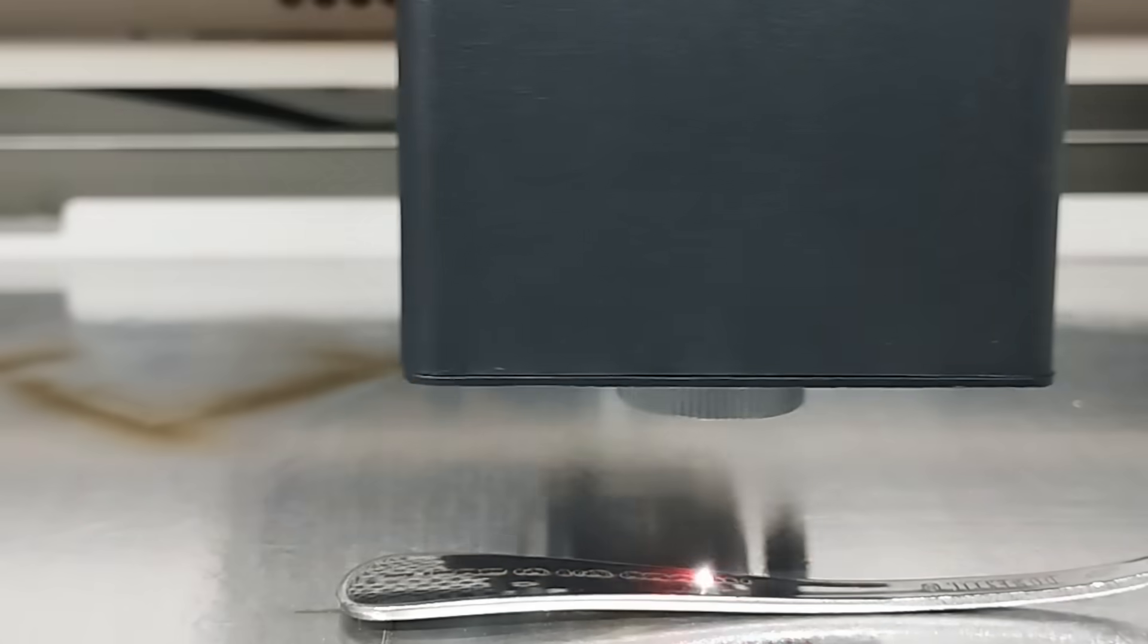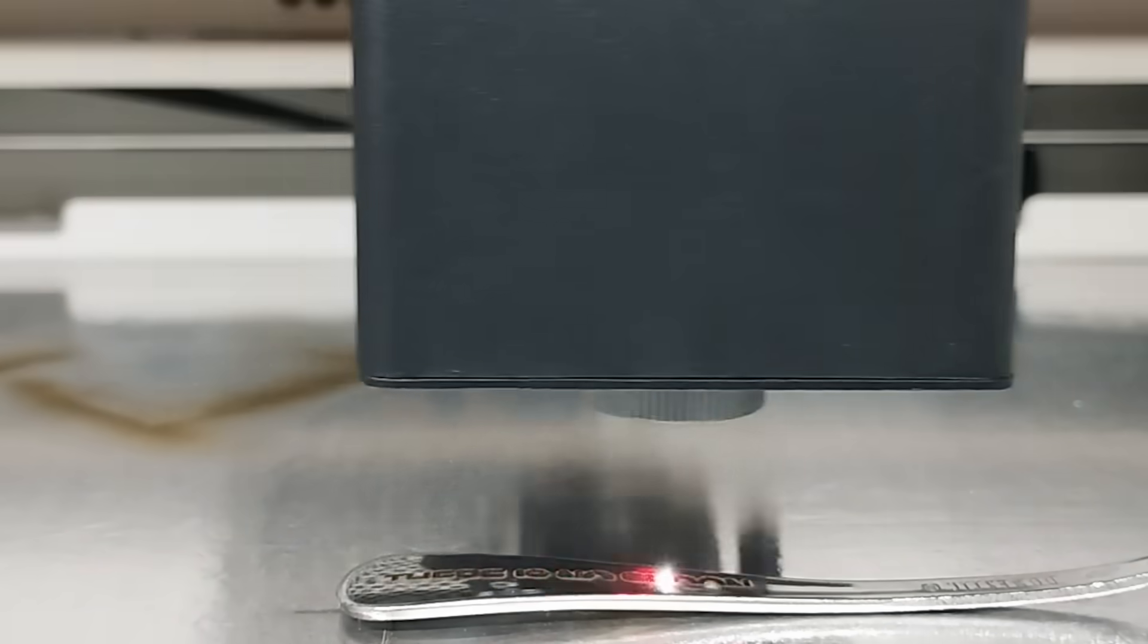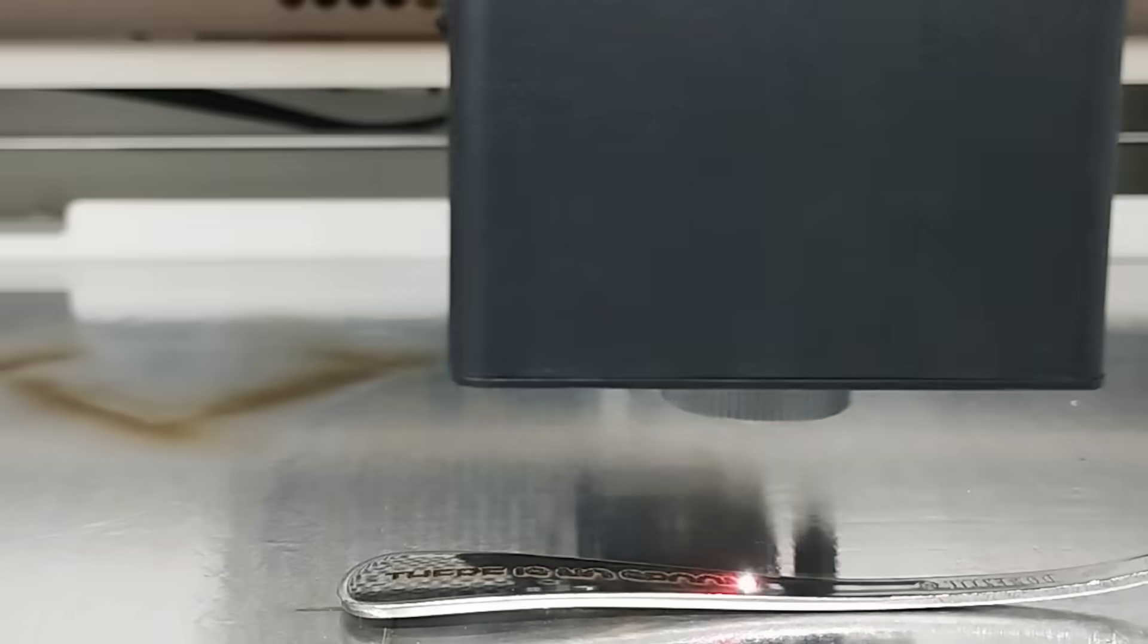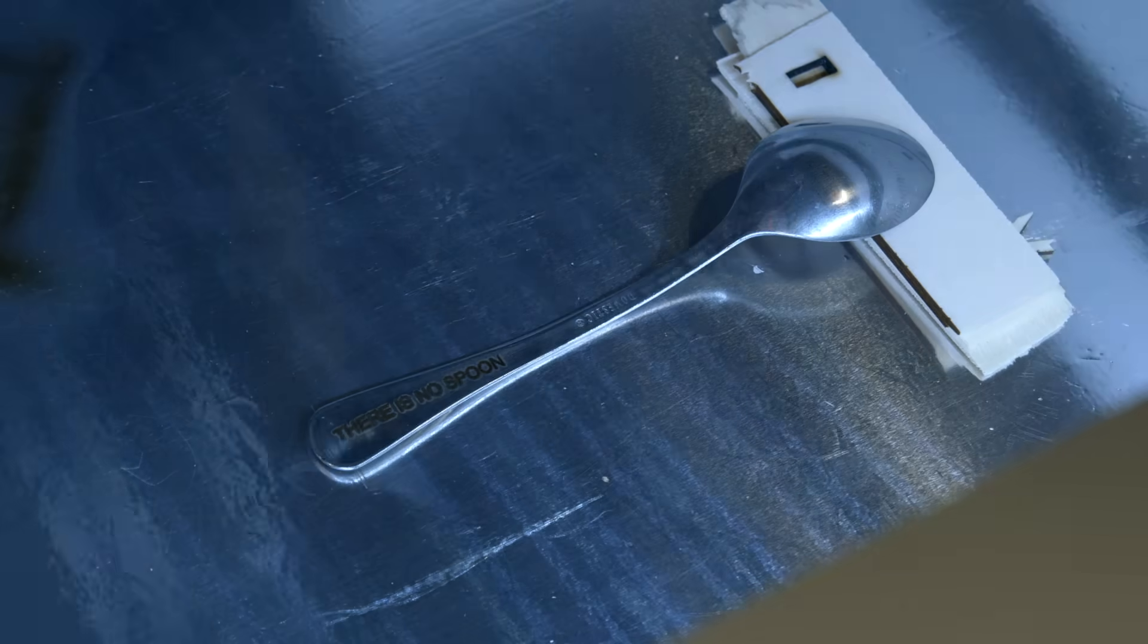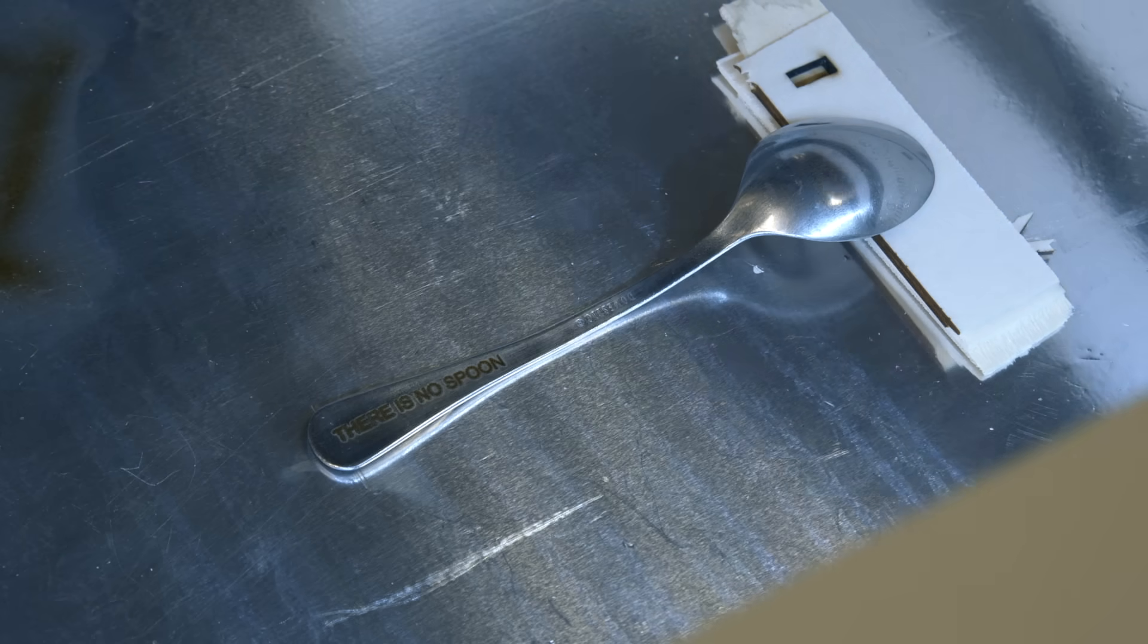Here's a little bit of footage of engraving on the spoon. The spoon is stainless steel of course. So this time the engraving was positioned much more precisely.